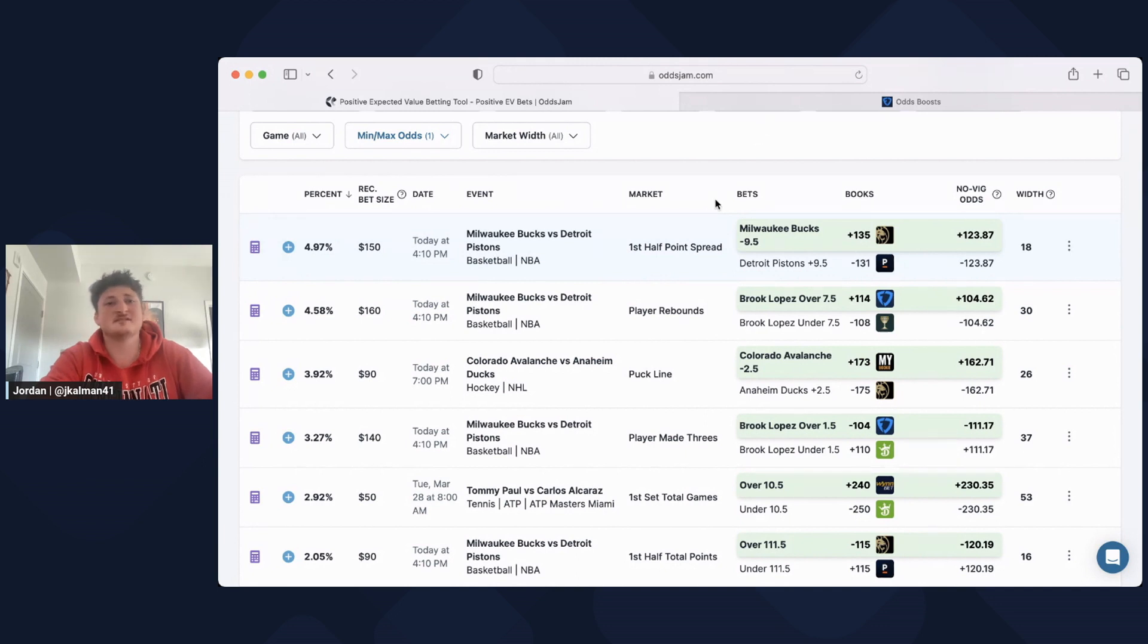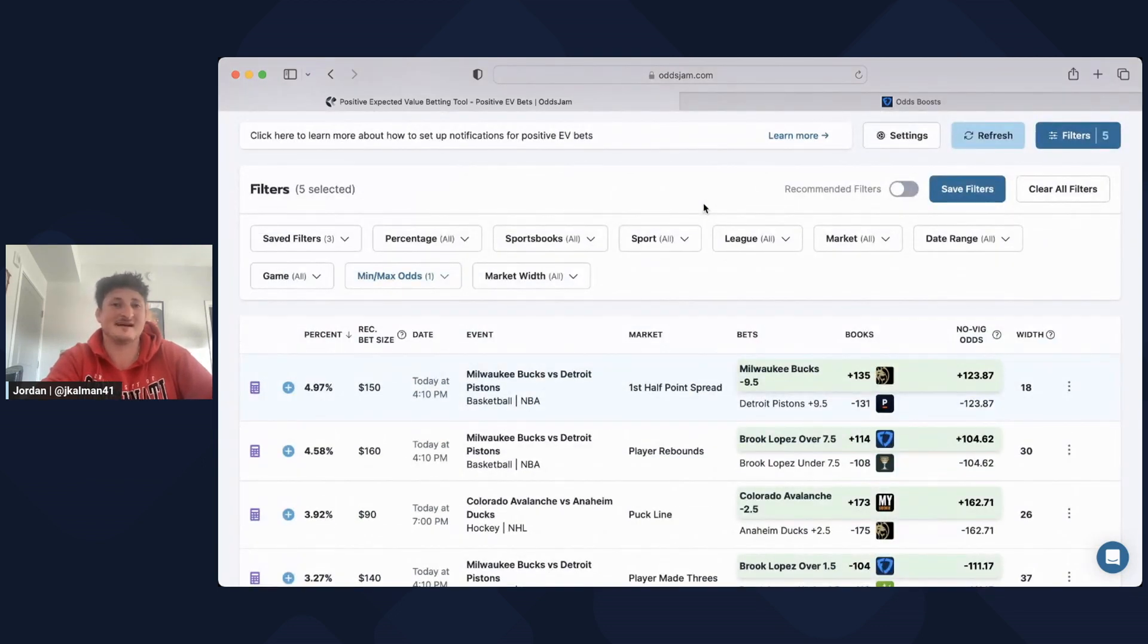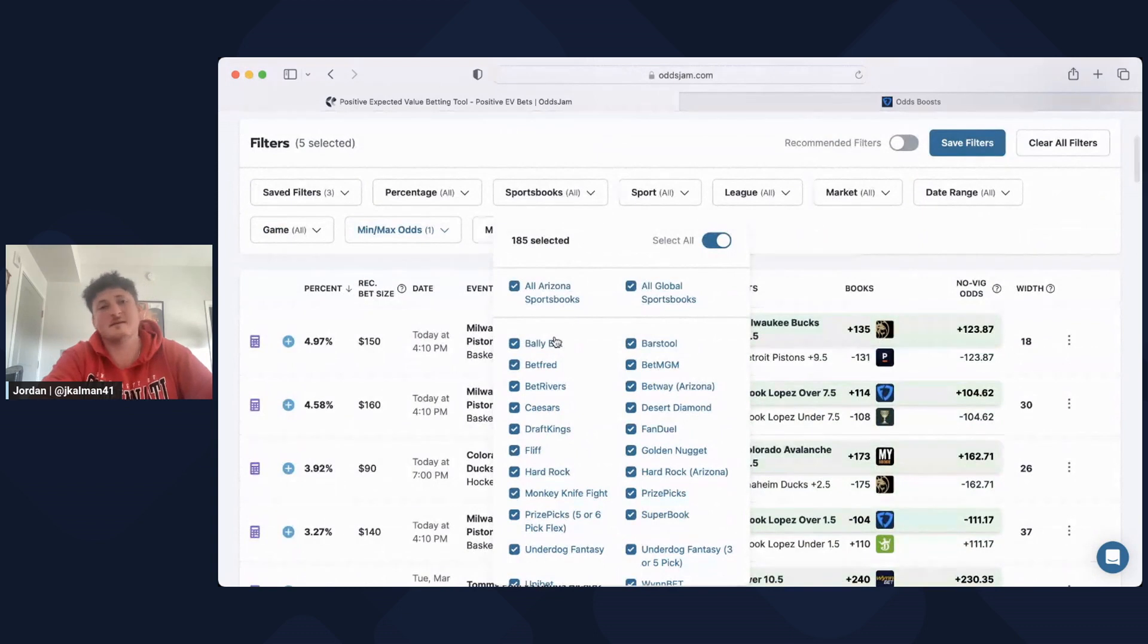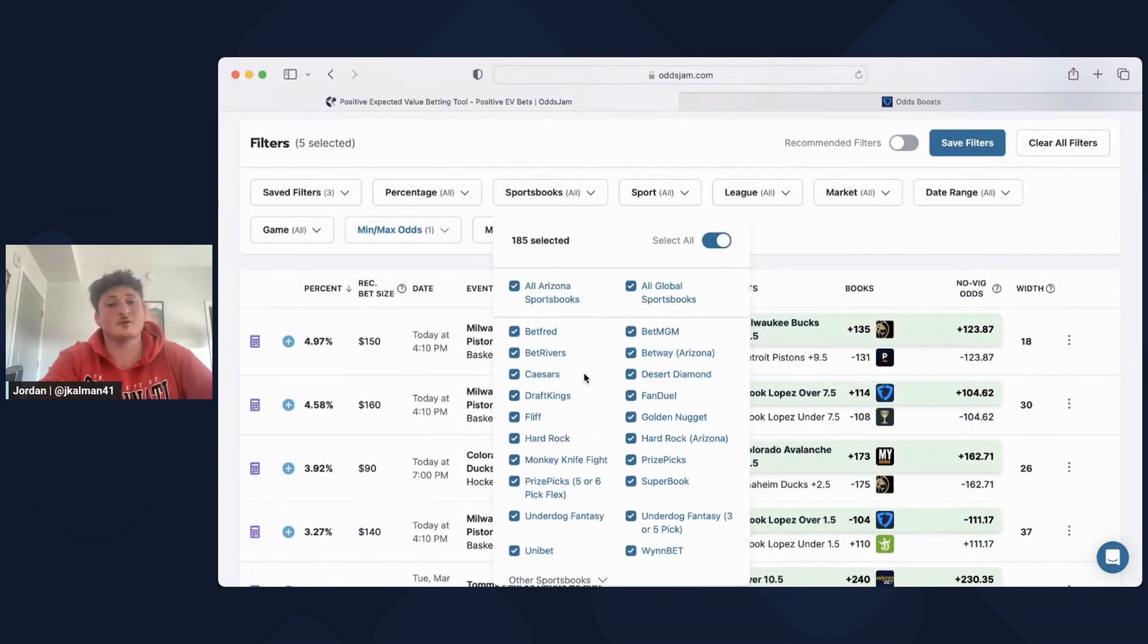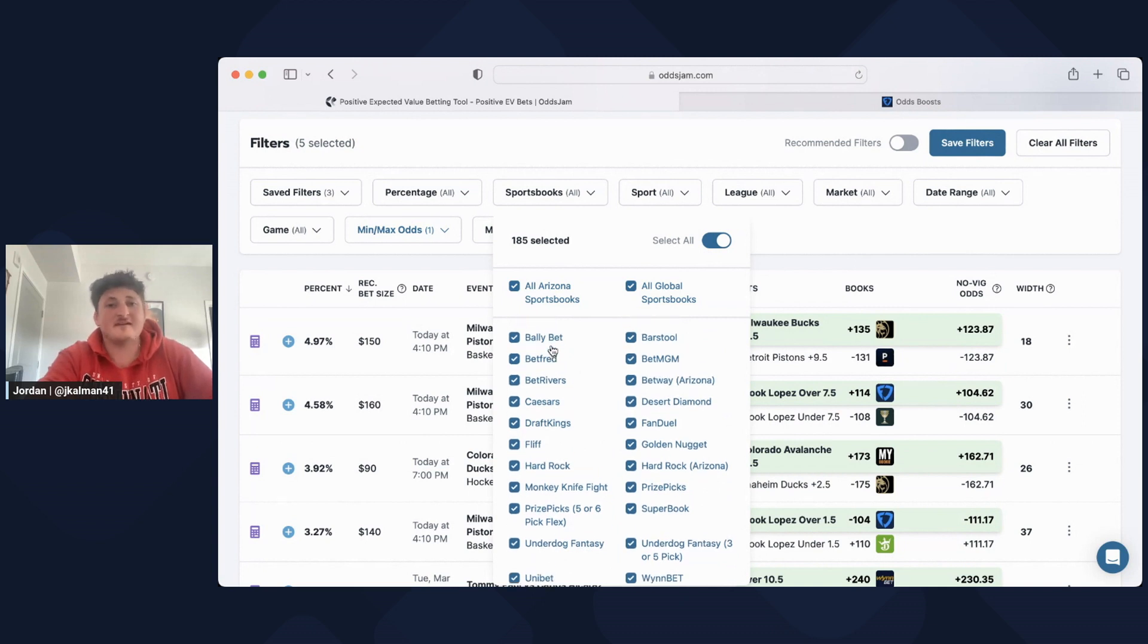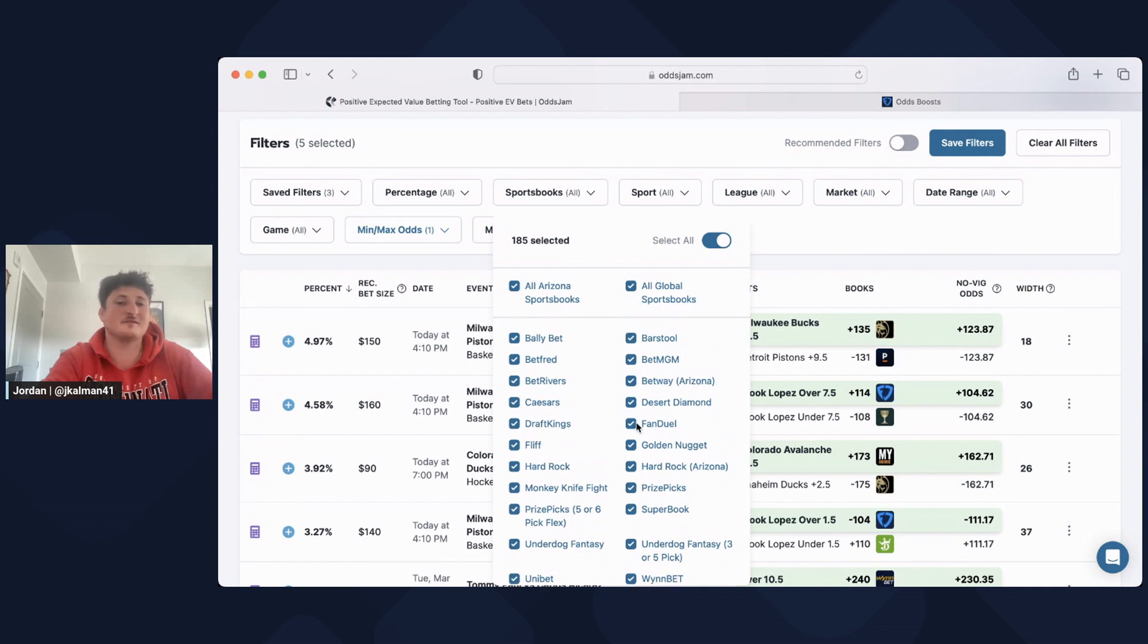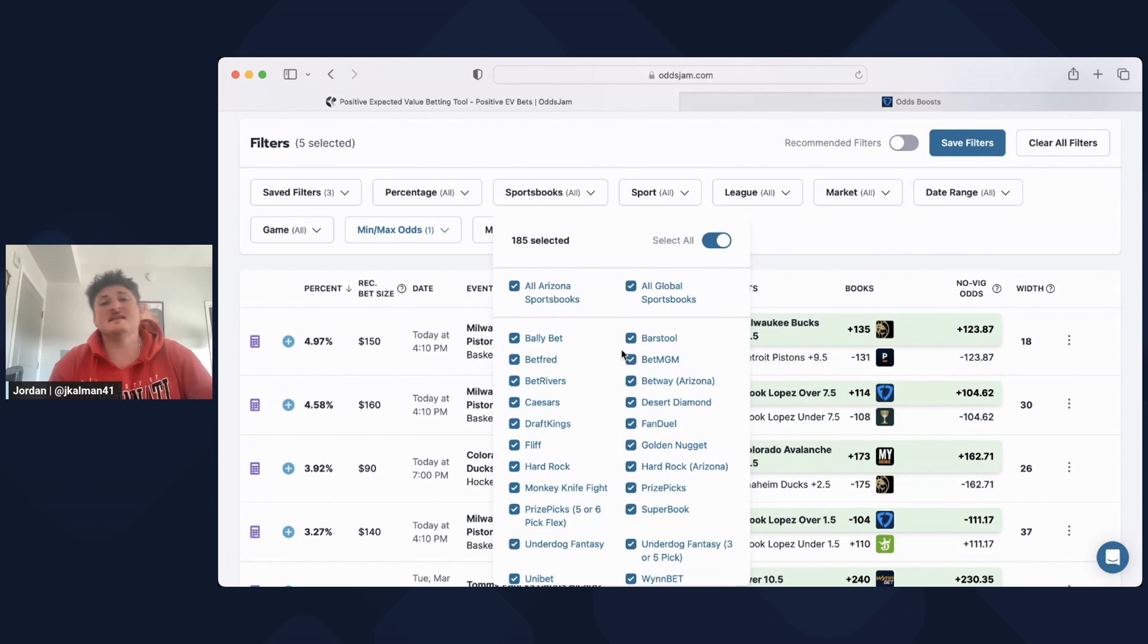So I really do suggest that if you guys want, definitely open up as many accounts as you can. Obviously, I'm in Arizona and look how many books I have. I have Bally, Betfred, BetRivers, Caesars, DraftKings, Flip, HardRock. These are some of the DFS platforms. Unibet, Winbet, Price Picks, Superbook, FanDuel, Desert. I have so many books that the key, and I have a little bit of money in all of them, is because with EV betting, it's such a speed game.